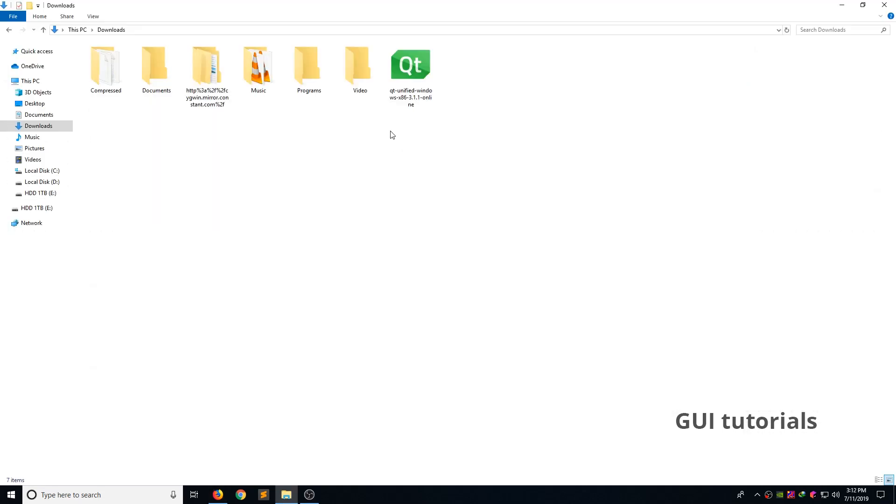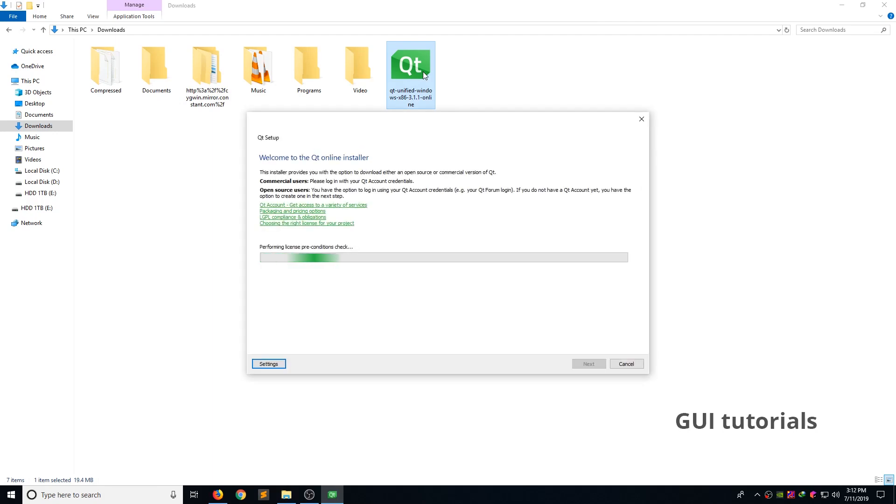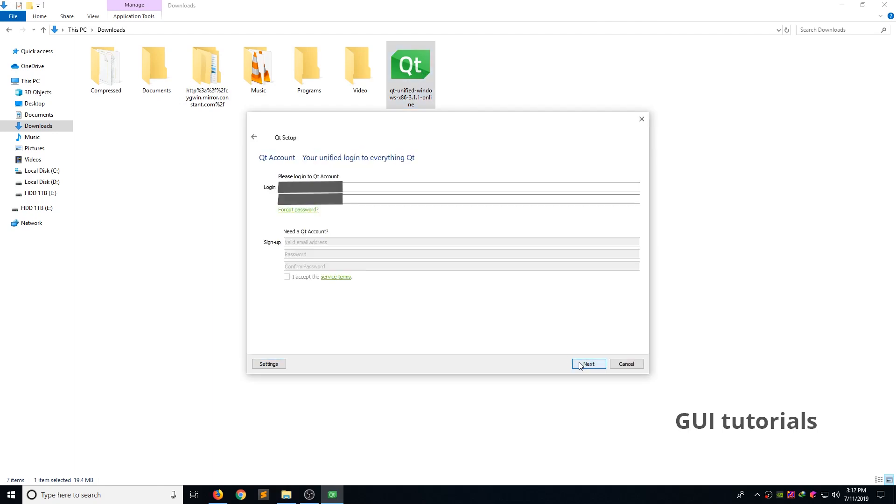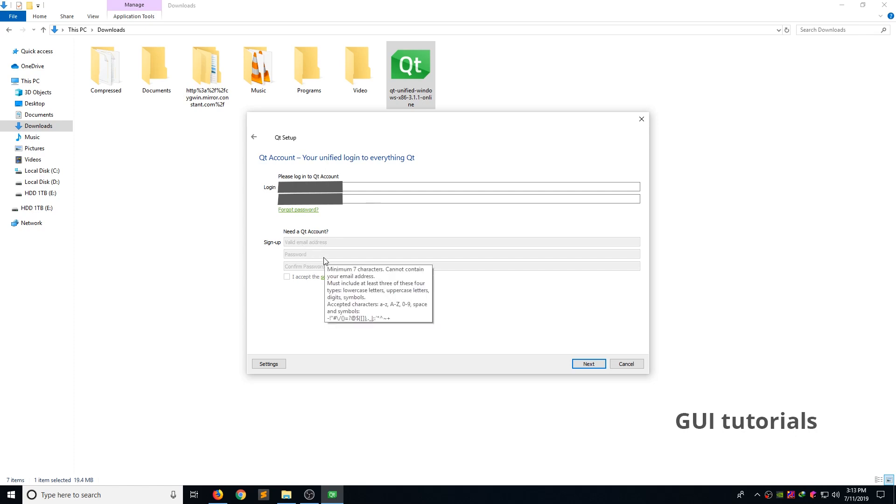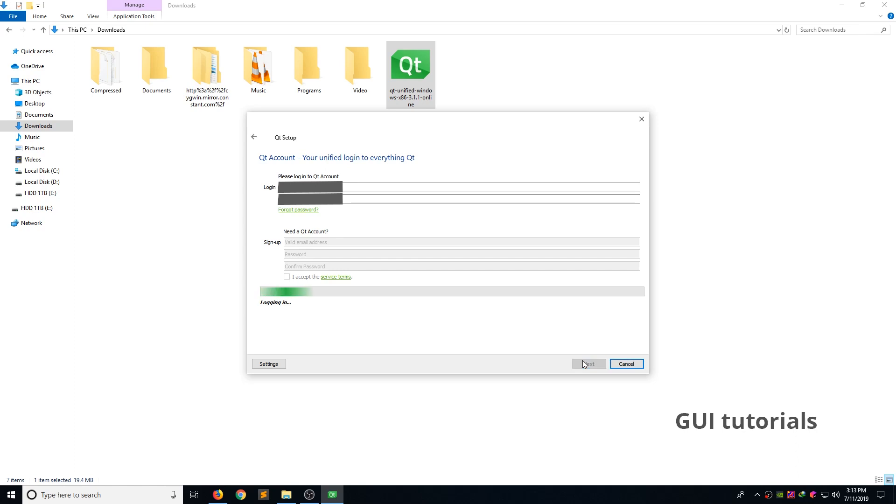Now double click the installer to run the Qt setup. Click next. Now you can see Qt provide option to login Qt account. If you don't have a Qt account, feel free to sign up here. It's completely free. I already provided my login information. I am clicking next.